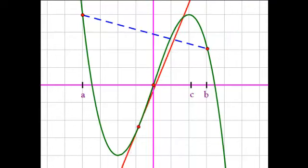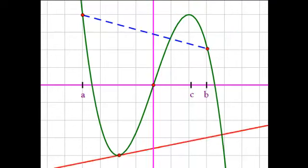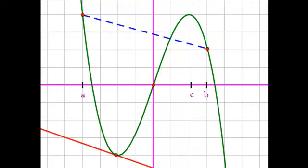The mean value theorem guarantees that there's at least one such place. There could be multiple places — here there are actually two different c values. The mean value theorem just says there has to be at least one.